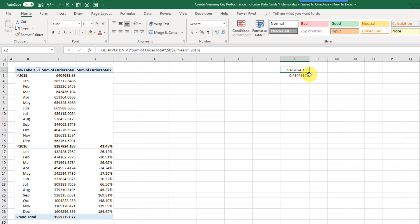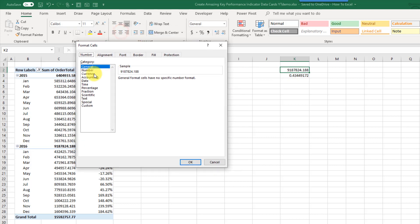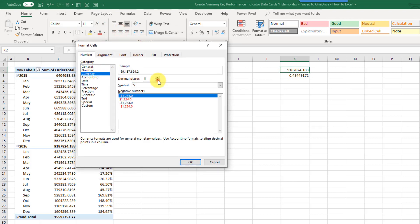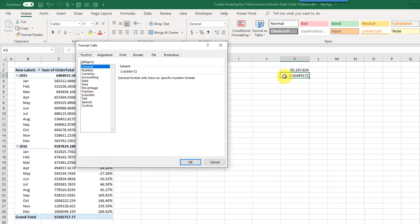The formatting in our data card is actually going to come from these cells. I'm going to format the first one as currency — press Ctrl+1 to open the Format Cells dialog box and pick currency with no decimal places. For the percent difference cell, we're also going to add some custom formatting, so select the Custom option.